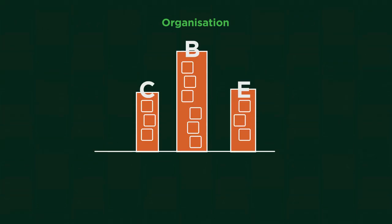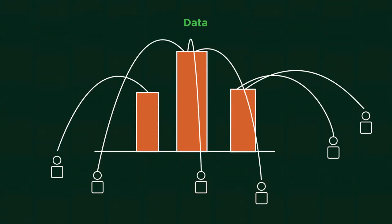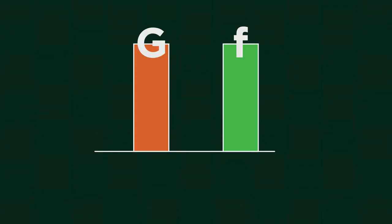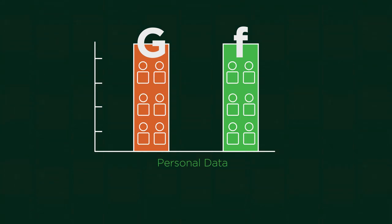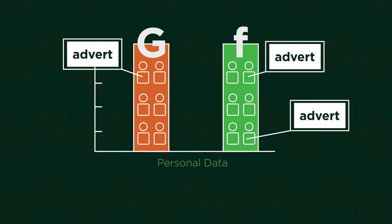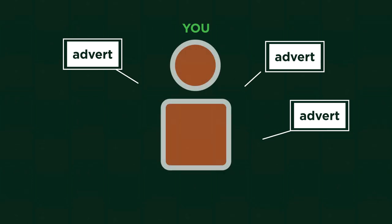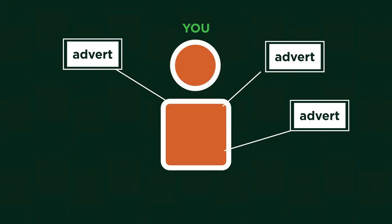Every organization collects data on their consumers. For example, Google and Facebook are constantly collecting huge amounts of your personal data. They do this so that they can carefully select which advert you'll be most interested in and then they only show these to you. Without data they wouldn't be able to do this.